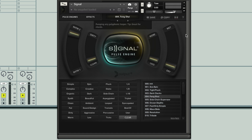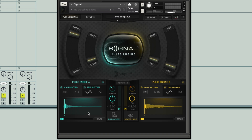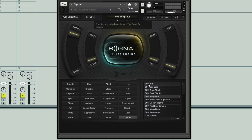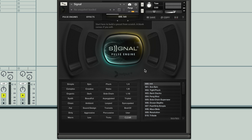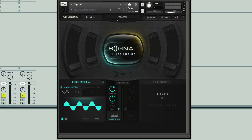Hi. In this module, I'm going to show you how to create a very simple patch which is going to start to get you used to the controls available in the Pulse Engine section. We're going to start off by initializing the preset, which we do by clicking on the preset section here. Let's go to the browser, and you can find it right at the top — it's the first one, 'init'. If I select that, we can hear what it is. The initialized patch is basically the instrument stripped down to just function in a very simple mode.